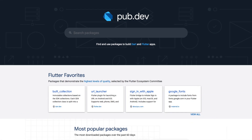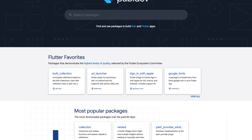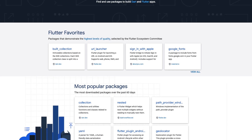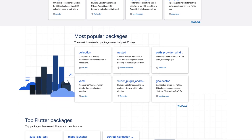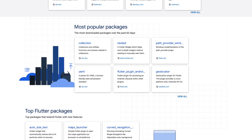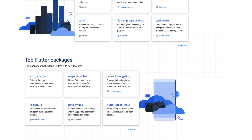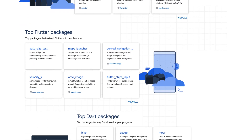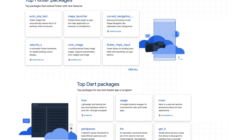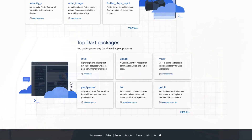At the beginning the pub.dev website is quite full of information, so I want to give you a short tour so that you feel welcome on the page. You will find five sections: number one is the search area, the second part is Flutter Favorites, the third one is the most popular packages, the fourth are top Flutter packages, and last but not least the top Dart packages.